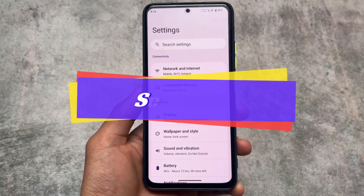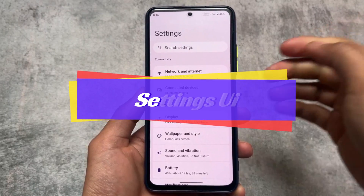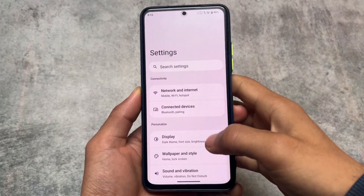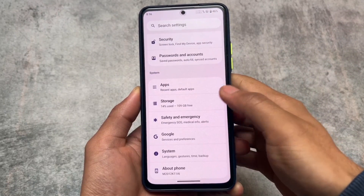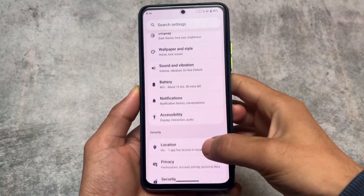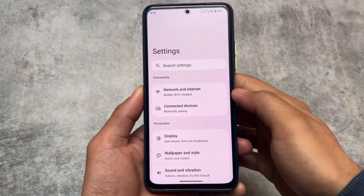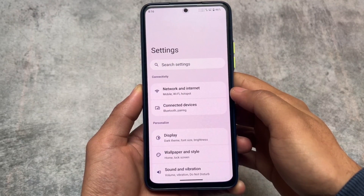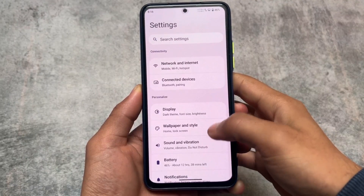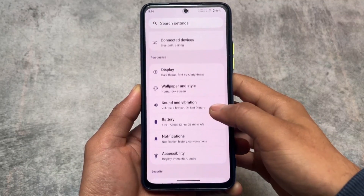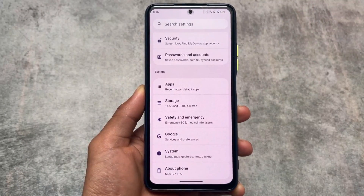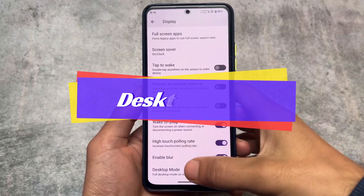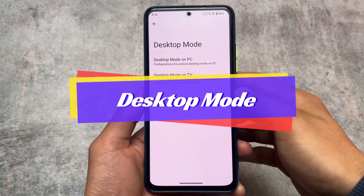We'll talk about all the things available in LMO Droid that are not available in LineageOS. Firstly, we have a new Settings UI. In LineageOS we have a very simple, minimal settings UI which doesn't give you any kind of vibe, but in this custom ROM — being an upgraded version — we have a card-style UI available which looks good and minimal.